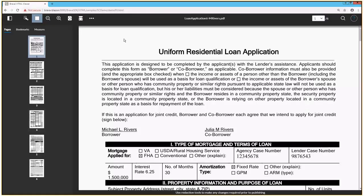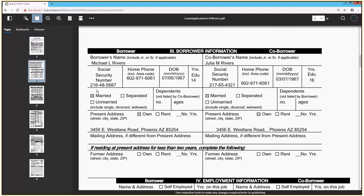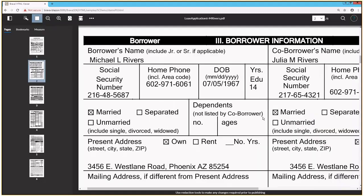I've got the loan application from Mike and Julia open in my Brava client. My task now is to redact the PII from the document. If I come down here to page two, you'll notice that there's lots of personally identifying information. For example, if I zoom in, you'll notice that there are social security numbers. I've also got to redact things like email addresses, bank information, et cetera.